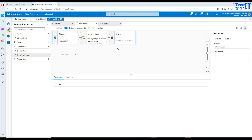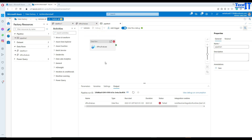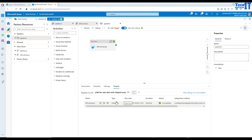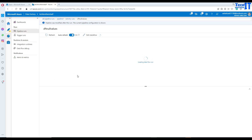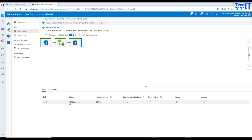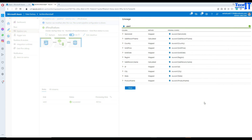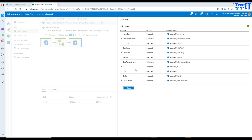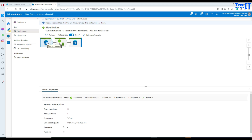Now we are all good and can go ahead and execute our pipeline. Let's run the pipeline — our data flow has been completed successfully. You can click on the glasses icon for details — it is going to show all that success. Click on it to see more details of what is happening. You can see how many rows are read, how much time it took, and everything. Click on derived column and you can take a look as well.